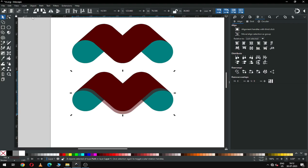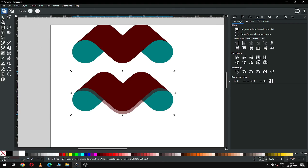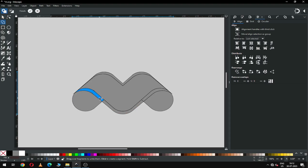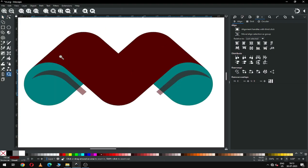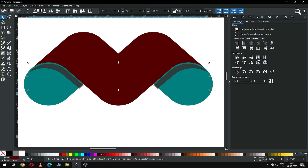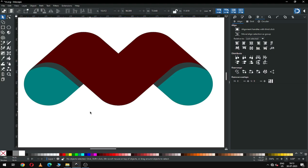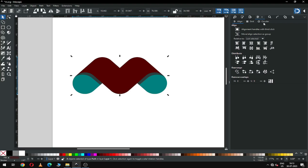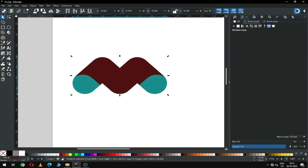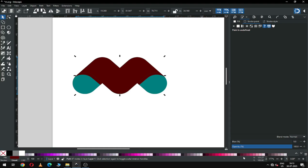Now select all these and align to center. Snap all the objects into place. Remove the transparency option. Now select only this shape and change the color — you can choose according to your need.